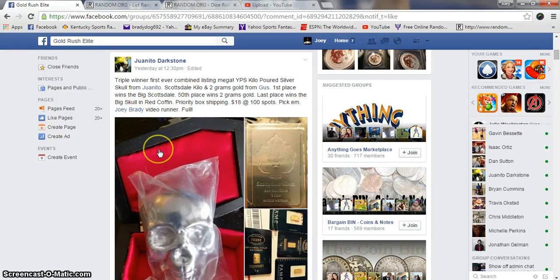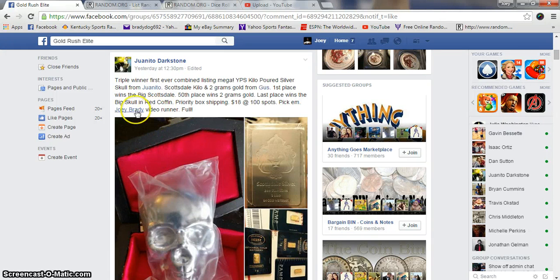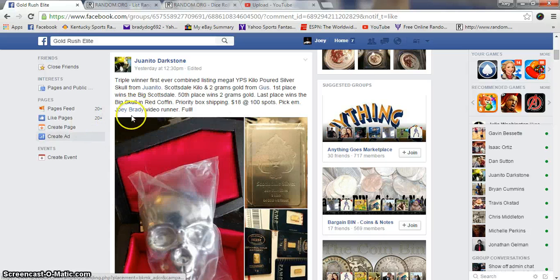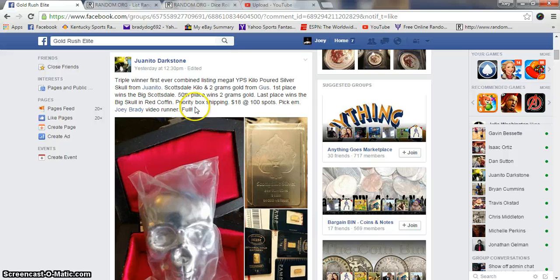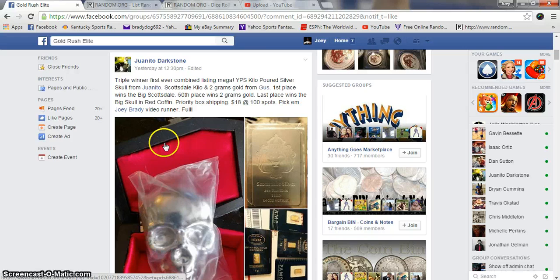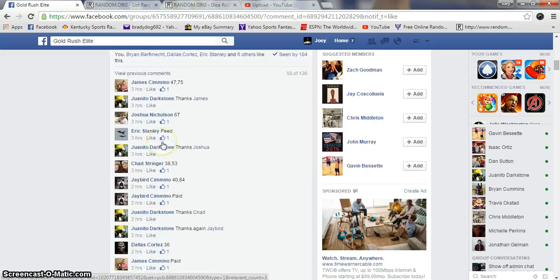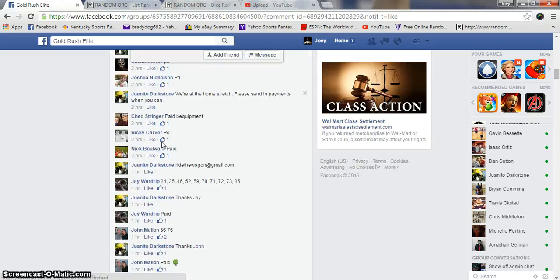Alright guys, we're gonna run the big one. Triple winner. First place will get the Scottsdale, 50th place is two grams gold, last place will win the big skull in the coffin. 18 bucks a spot, 100 spots.